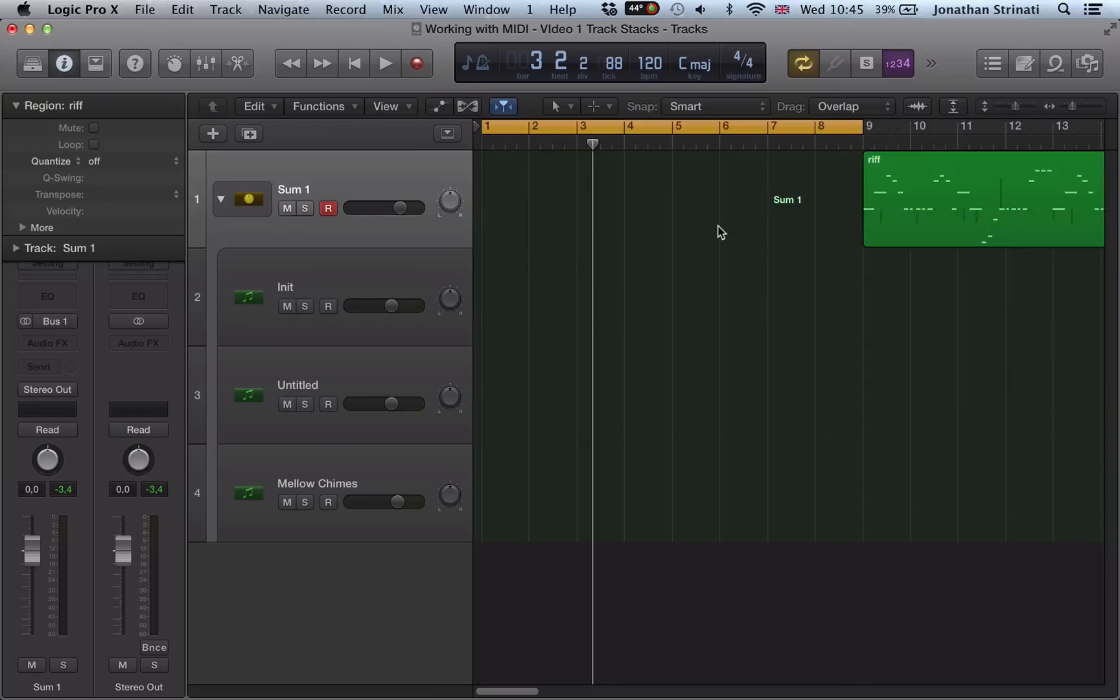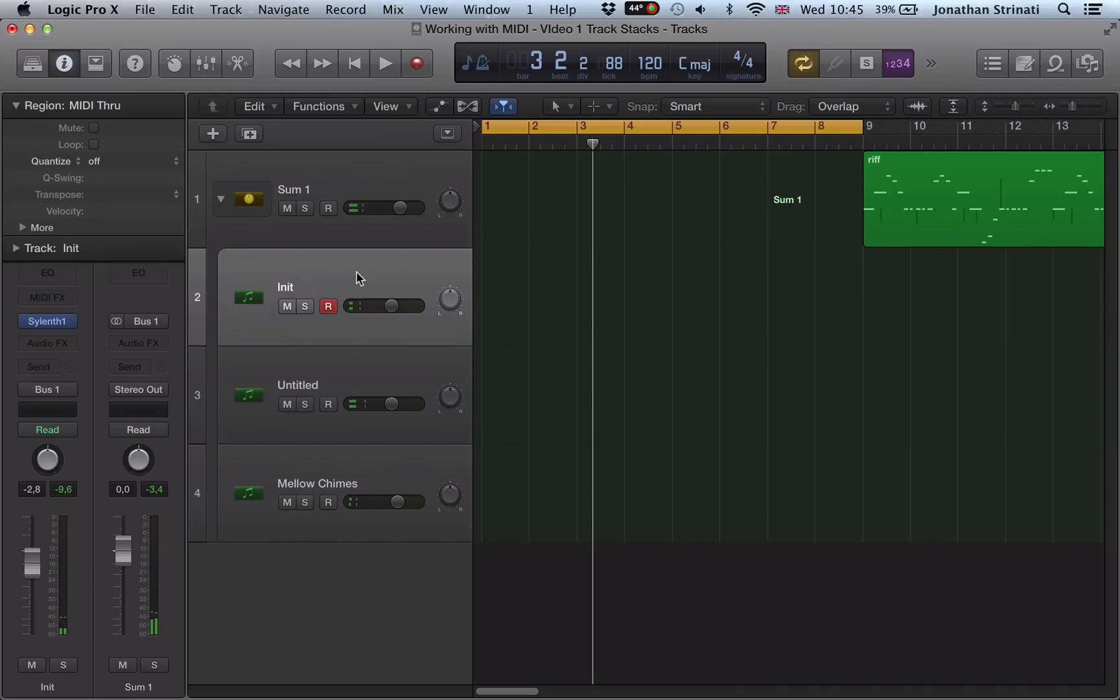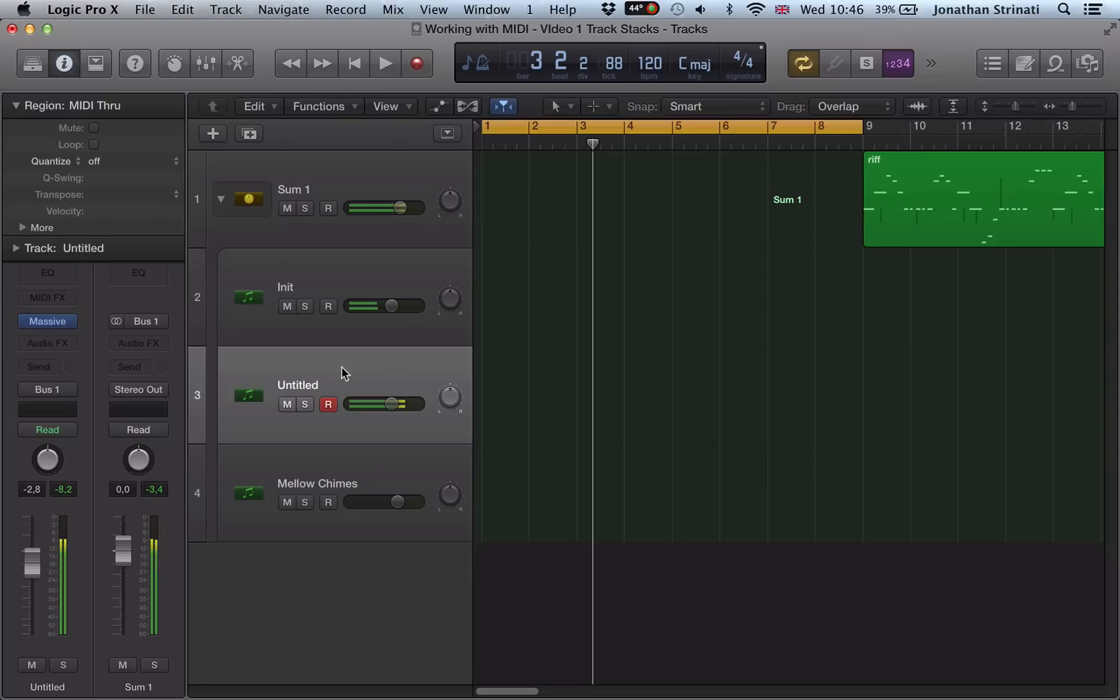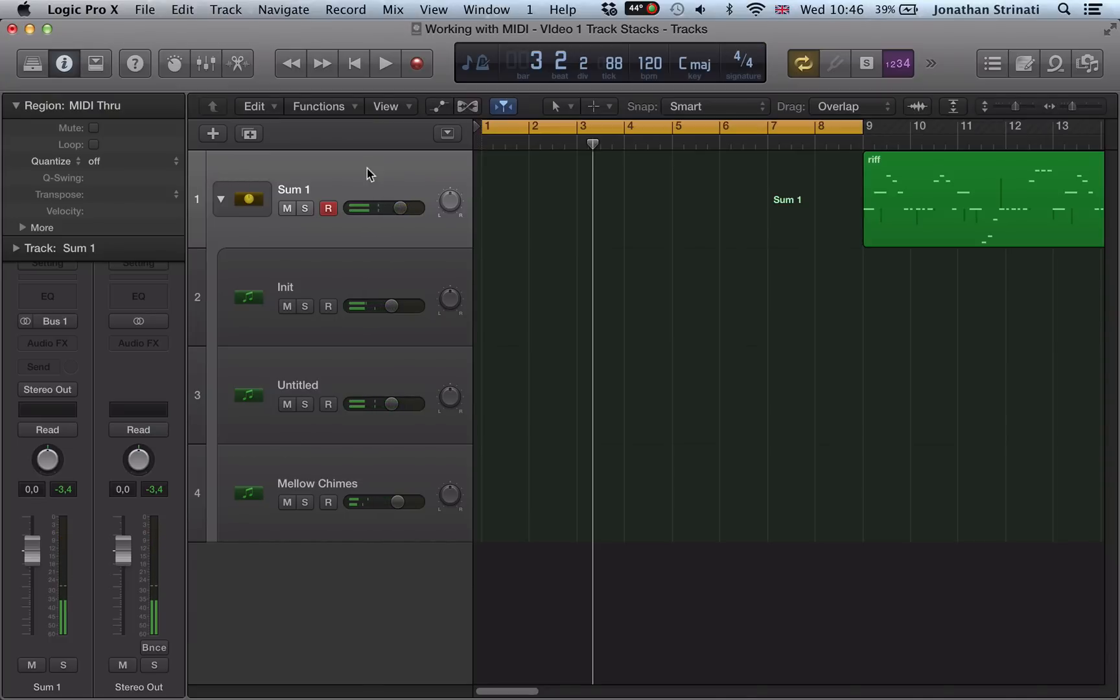And what's awesome as well is, if I have the Sylenth solo, I'm just going to play the Sylenth, or Massive, or Alchemy. If I have this sum highlighted, play some notes on my keyboard, it triggers all three synths. So then you could just start recording some different stuff in.